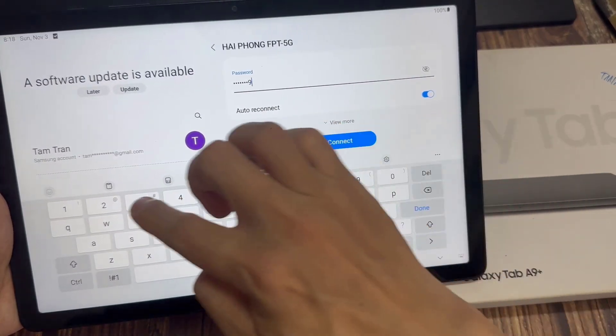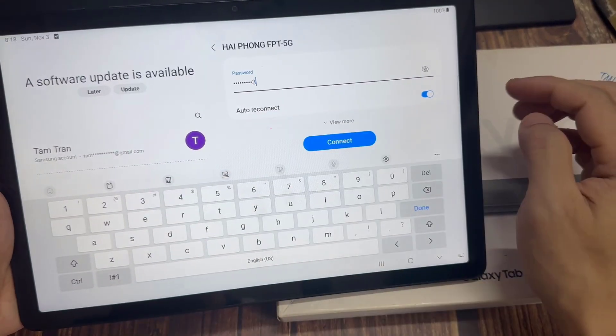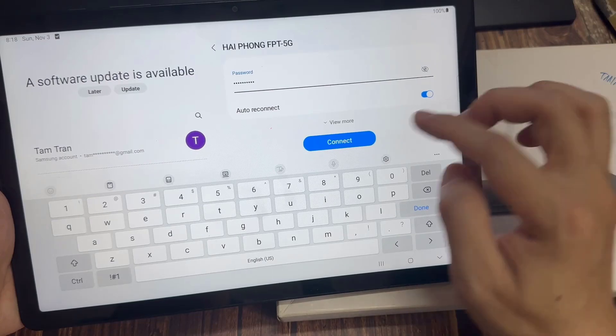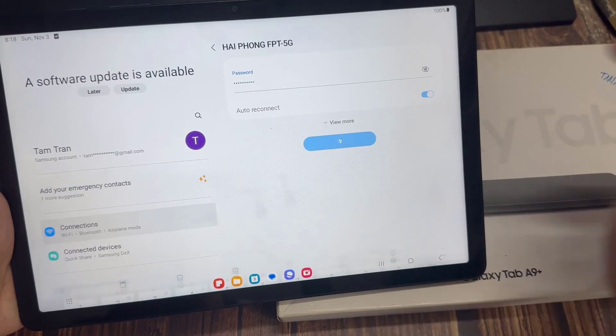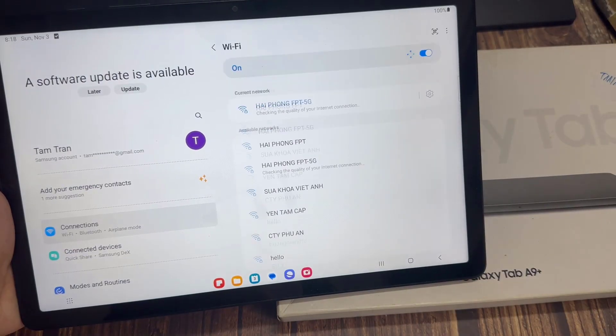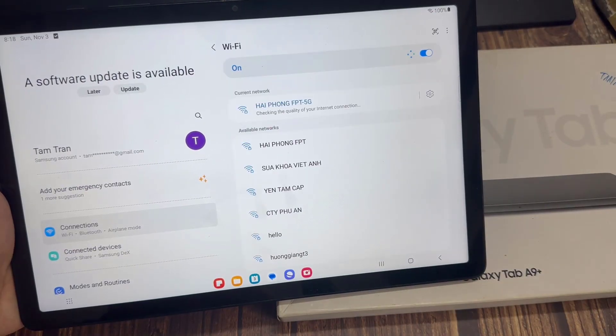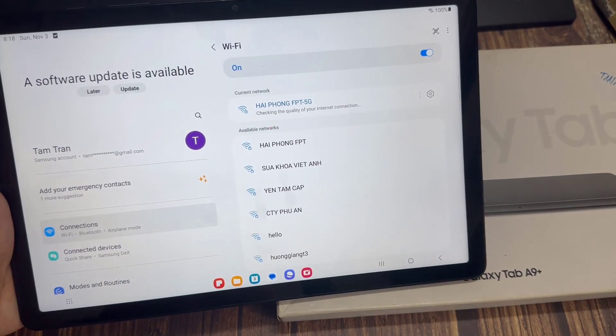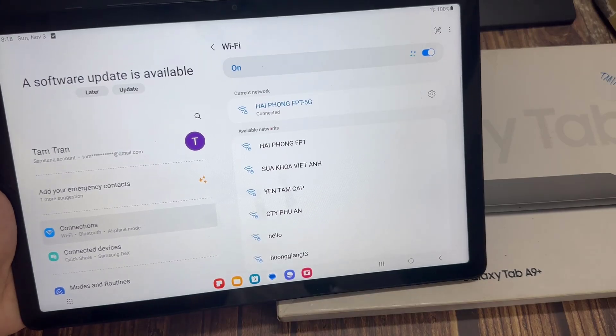It will ask you to put in a password. Once you have put in the Wi-Fi password, tap on the connect button.